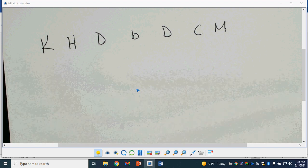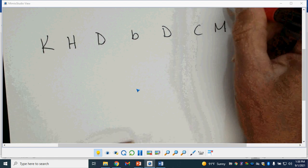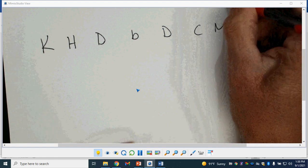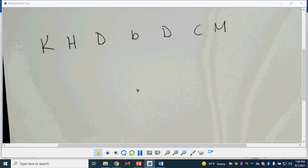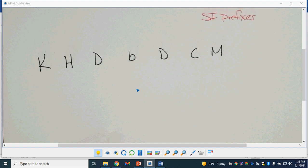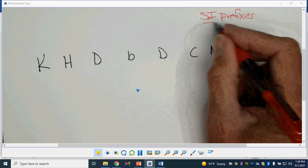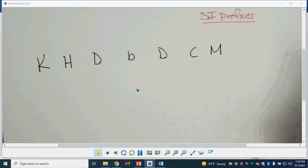Now I want to briefly talk about SI prefixes. You guys have been using these the last few days. We just haven't really specified or talked about exactly what they mean.